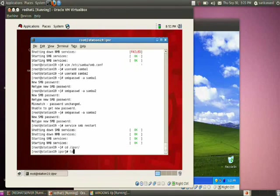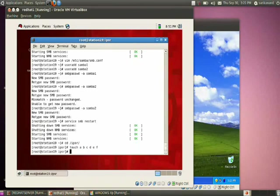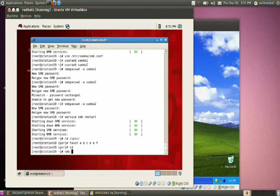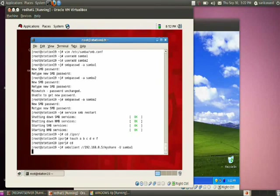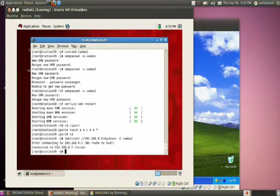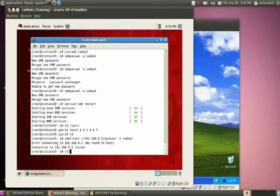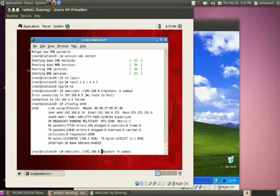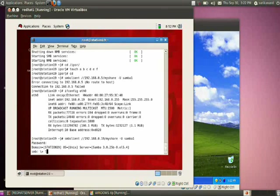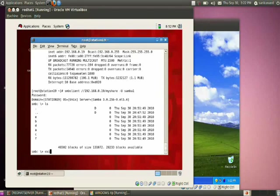In the shared directory, I am going to create some test files: a, b, c, d, e, f. Now access that directory using the Samba client: 'smbclient //<IP address>/my share -U samba1'. Check the correct IP address using 'ifconfig eth0' — the IP is 192.168.0.19. You can see all the files listed.